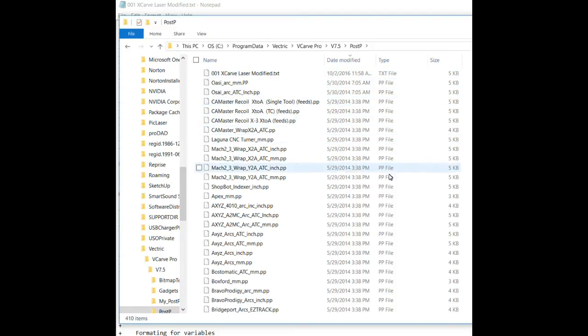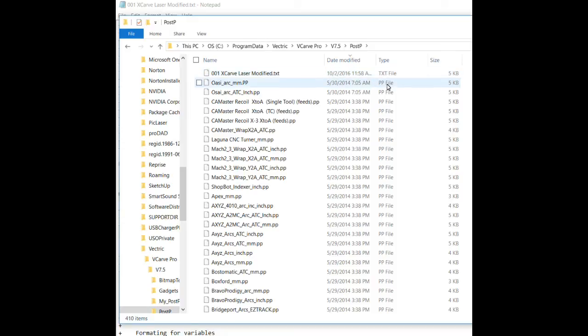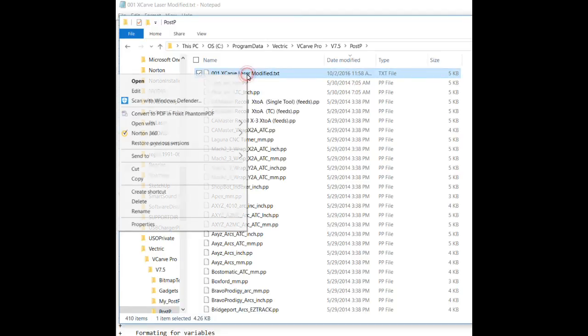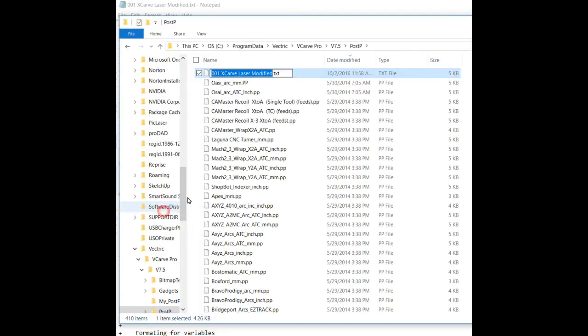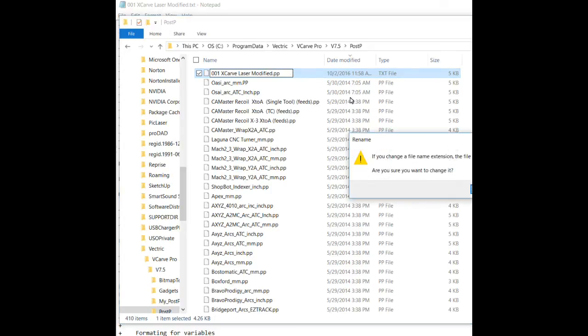You'll notice all the other post processors are listed as a post processor file. Now, the problem with that is that when VCarve Pro goes and looks for the post processors to offer up to the users as an option, it will not pick up this text file. It will only pick up those files with the PP extension. So, we're going to have to change this file right here.